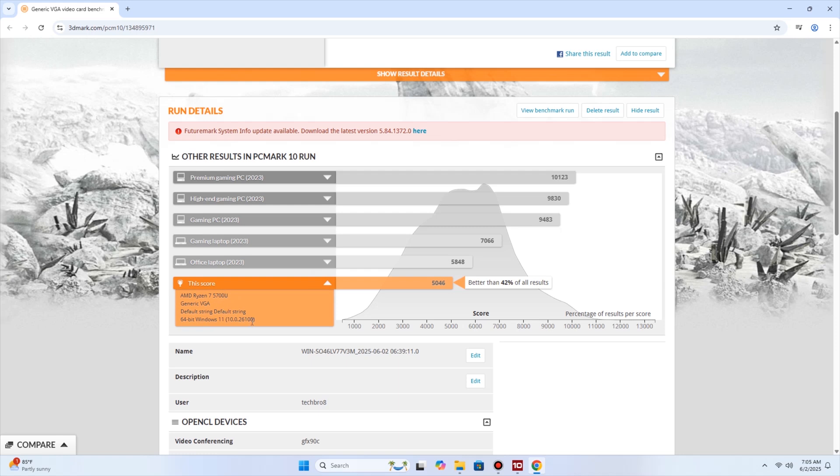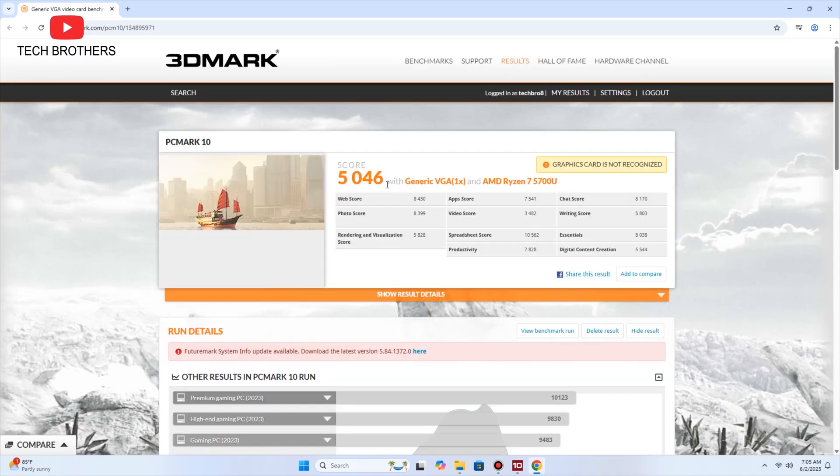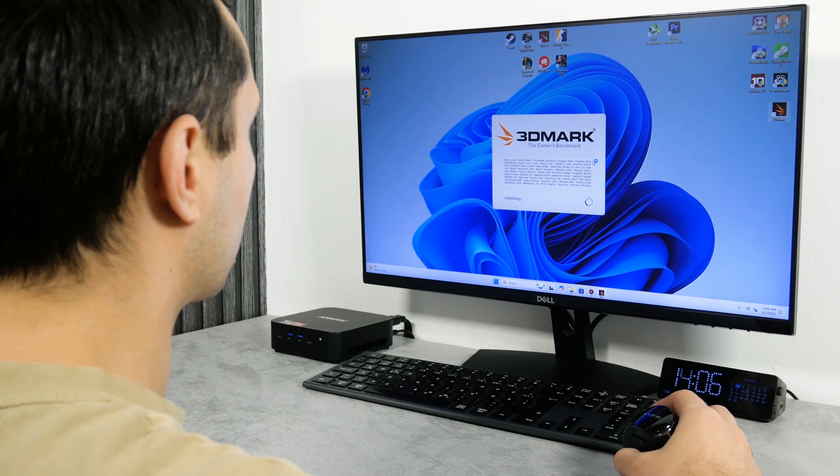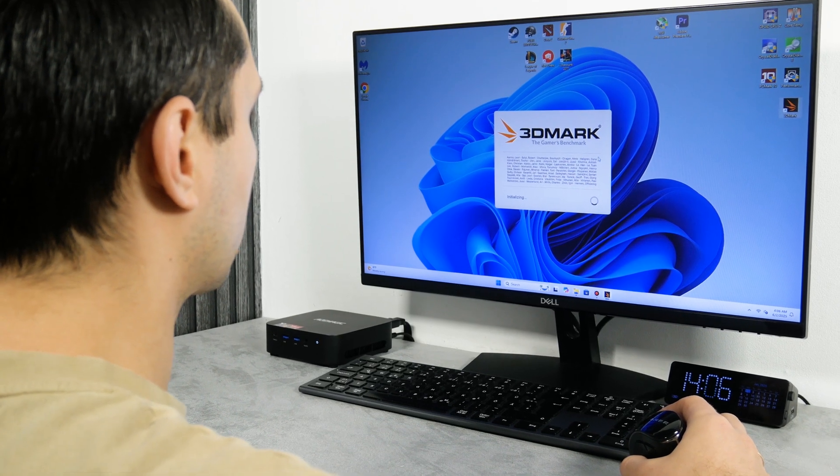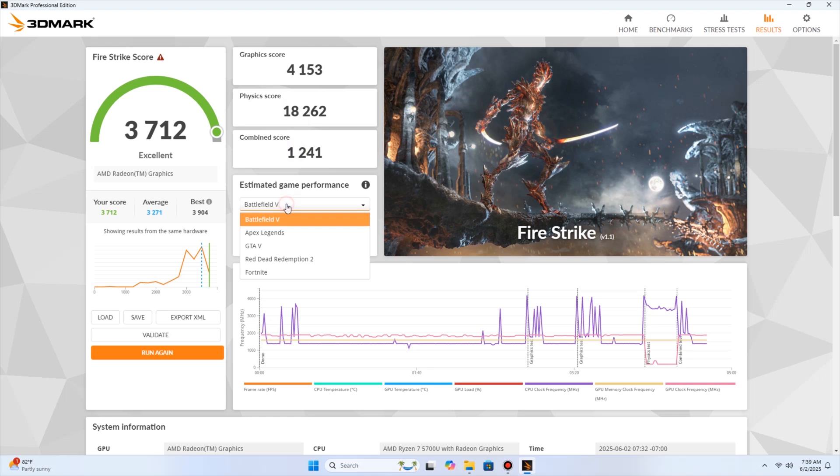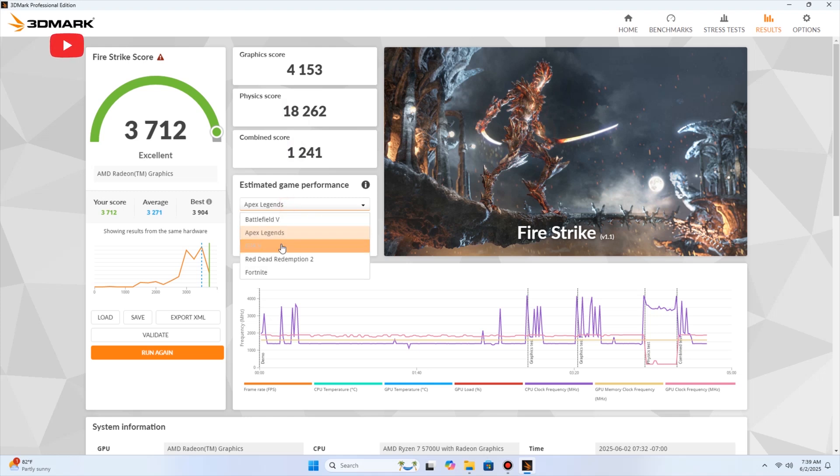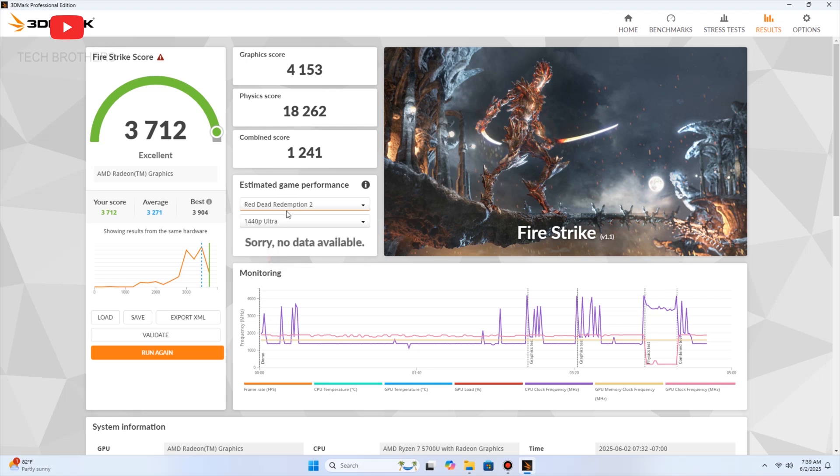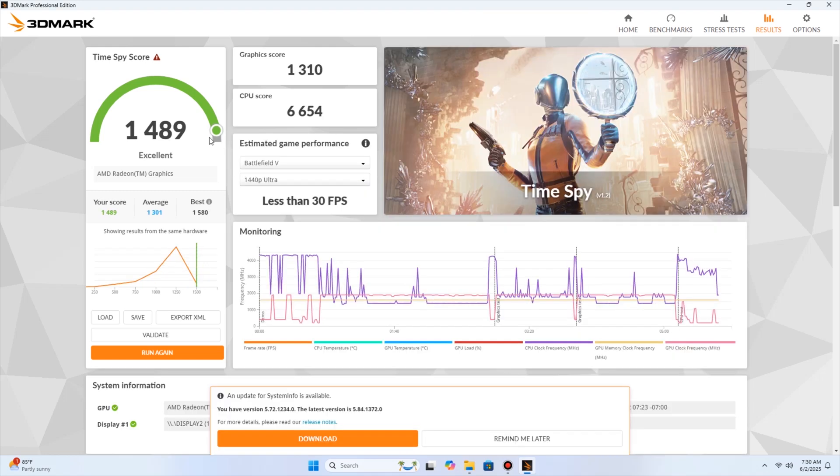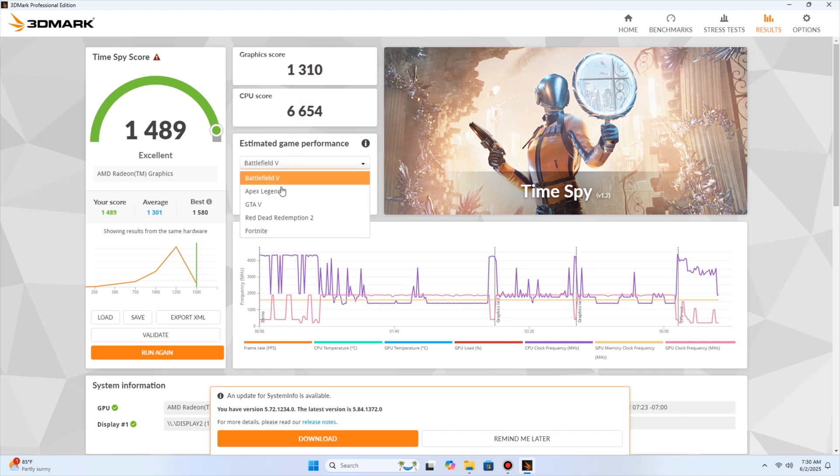The last benchmark to test processor performance is PCMark. It is my favorite, because it has a graph with comparison to other computers. So, the AceMagic K1 has 5046 overall score, and this result is slower than an office laptop. We should also check the graphics performance of this computer, since it is positioned for gaming. 3DMark will help us with that. It is recommended to run the Fire Strike test, so let's do that. The overall score in this benchmark is 3712, which is above average. I also want to run the Time Spy test. The overall score here is 1489 points, and it is also above average.